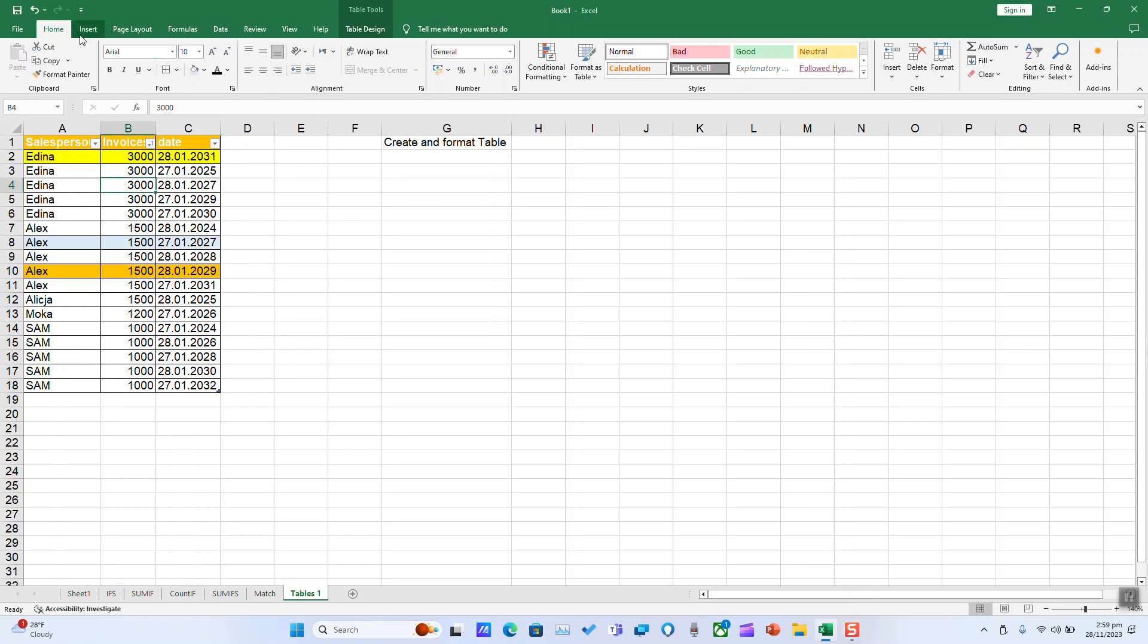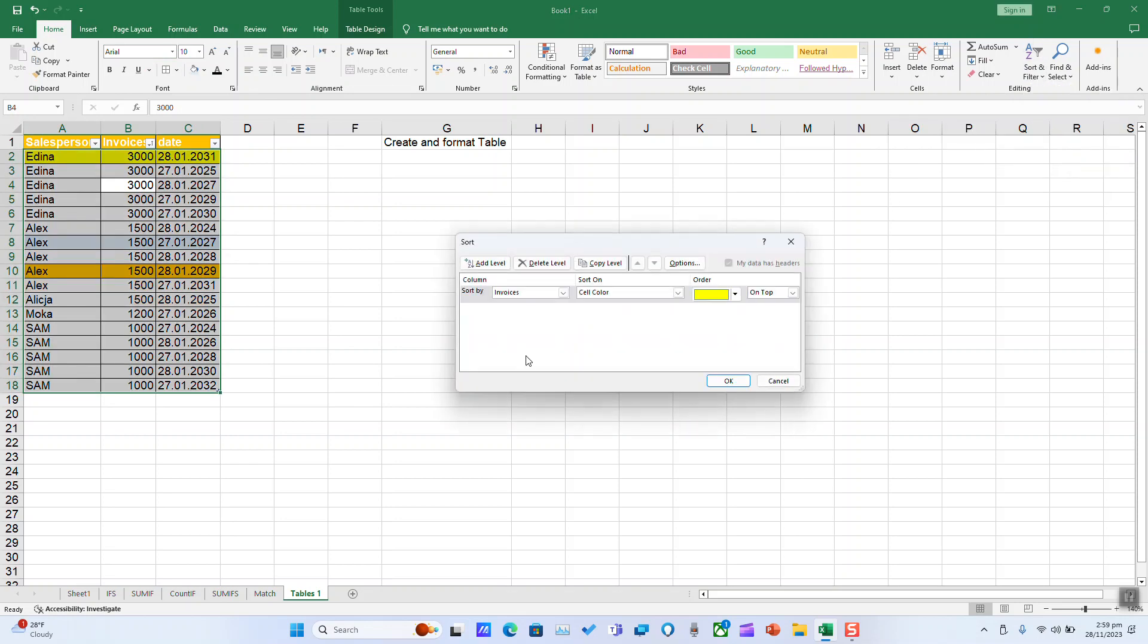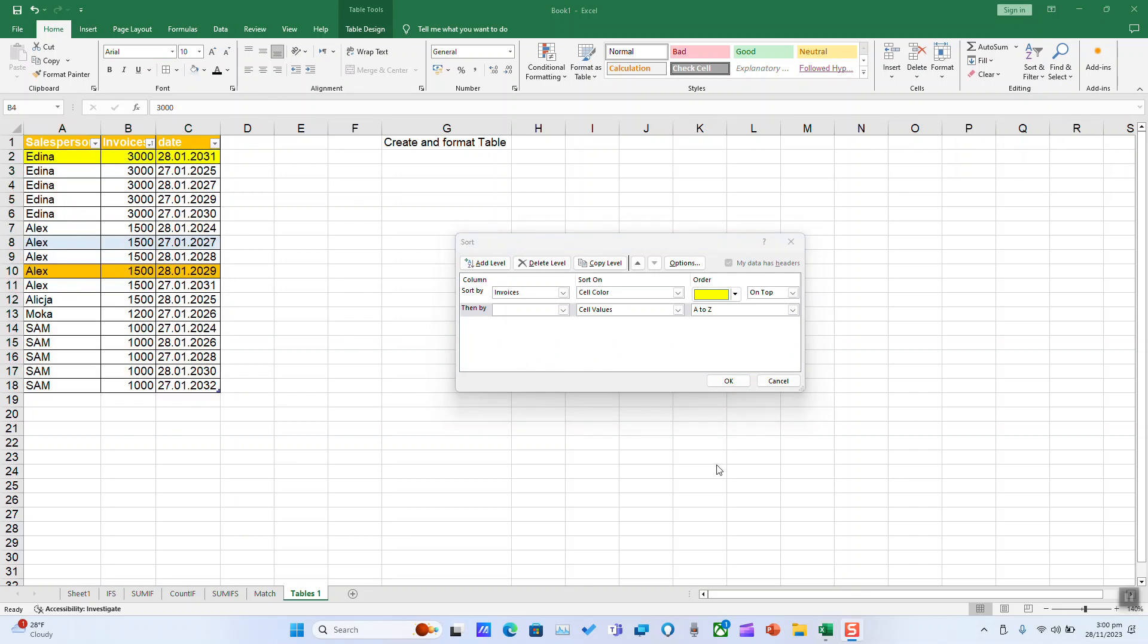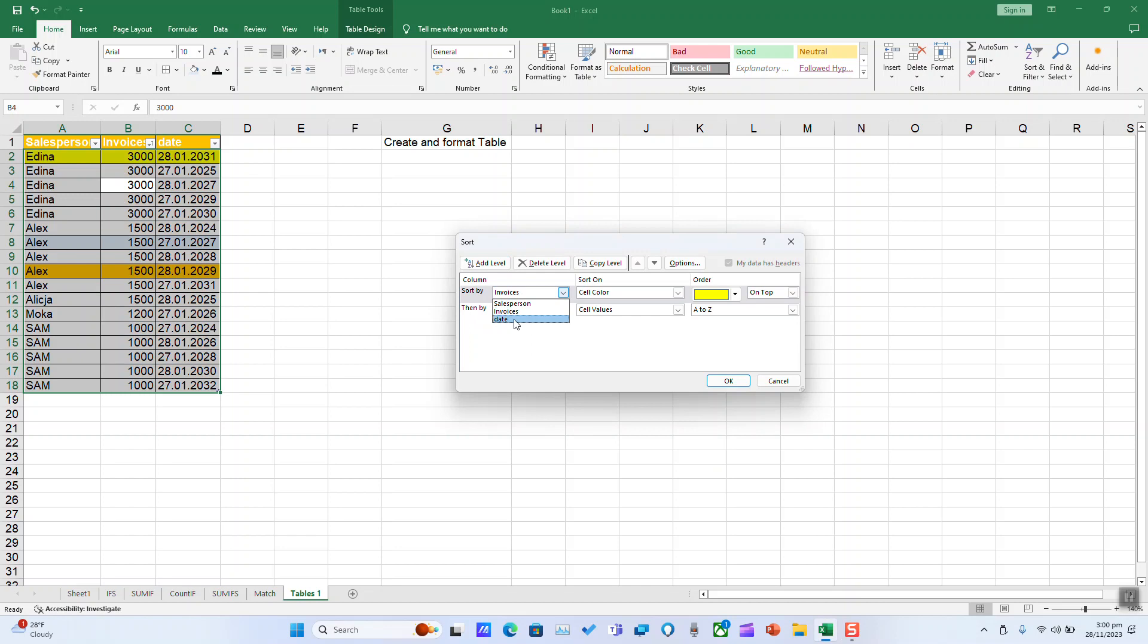Click on Editing, Sort and Filter, choose Custom Sort, and add level. Next step, choose how you want to sort by which fact. Sort by, for example, date. For order, you can choose the color if you have any, or sort on cell color.